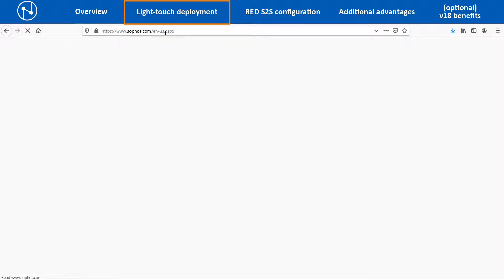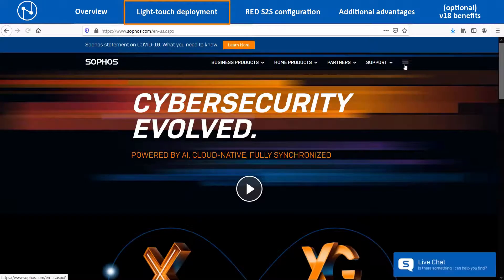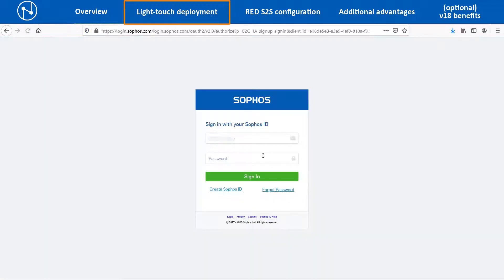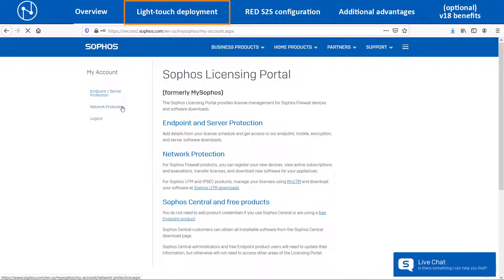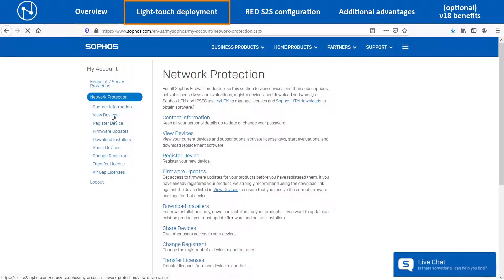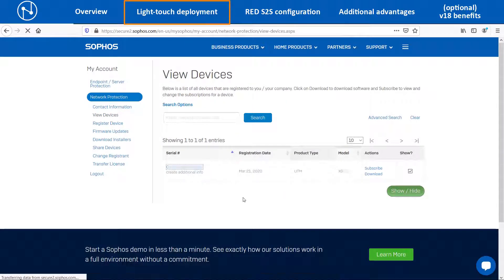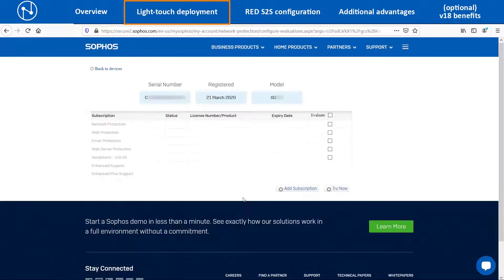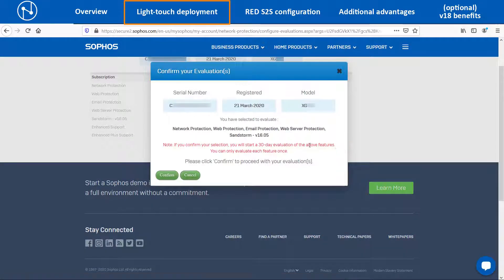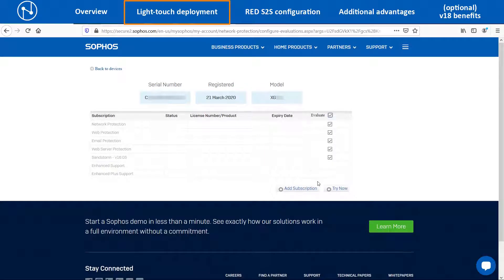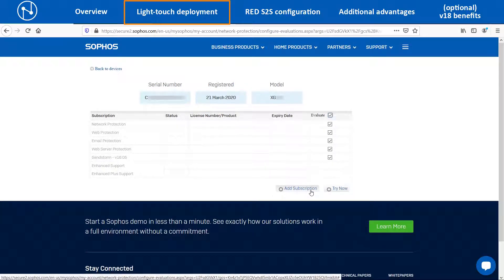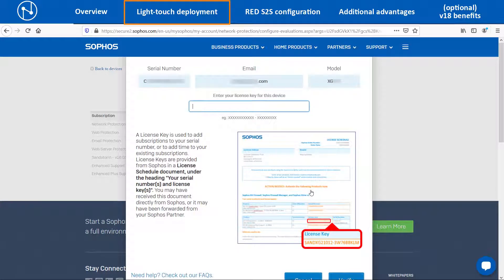After clicking on the activation link received via email and setting up the password, you can log in to the My Sophos Customer Portal account to manage the licenses of the XG86 device. Navigate to Network Protection > View Devices and then click on the Serial Number of the XG device. Select the required evaluation license modules that you want to activate and click on the Try Now option. If you already have the subscription key of the device, then click on Add Subscription to enter the license key and activate it.